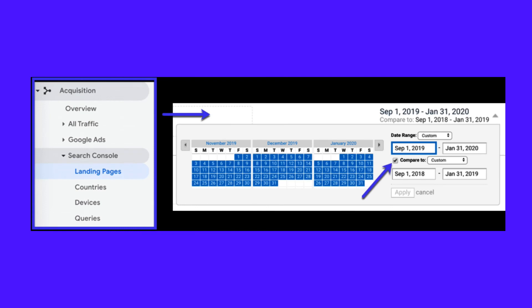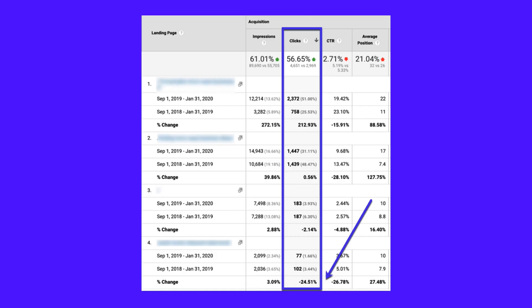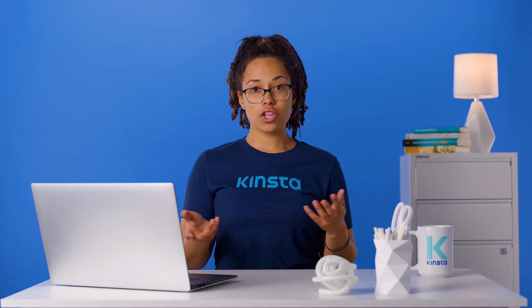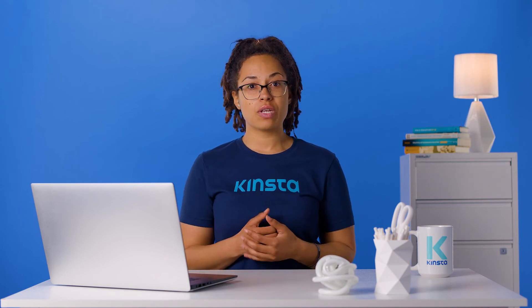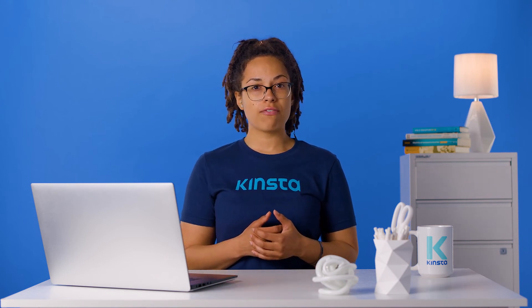Here's how: go to Acquisition, Search Console, Landing Pages, and select a timeframe — aim for at least 6 months and compare that to the previous year. If you have a pretty new site, don't worry if you can't compare to the previous year; just select a date range you do have data for. Sort by clicks and scan through looking for pages that have dropped significantly. Then look for reasons why they've declined and think of any updates you can make or ways you can increase traffic to them.